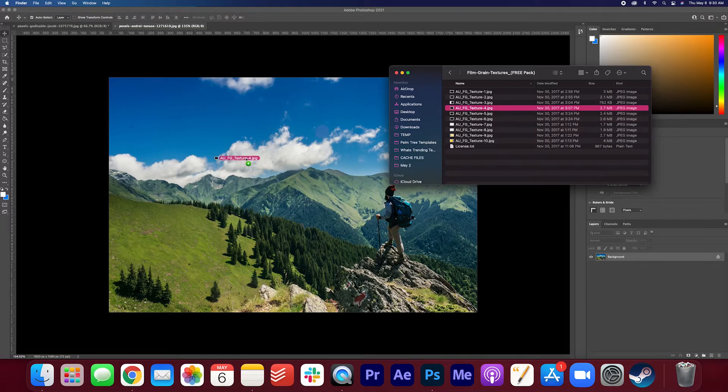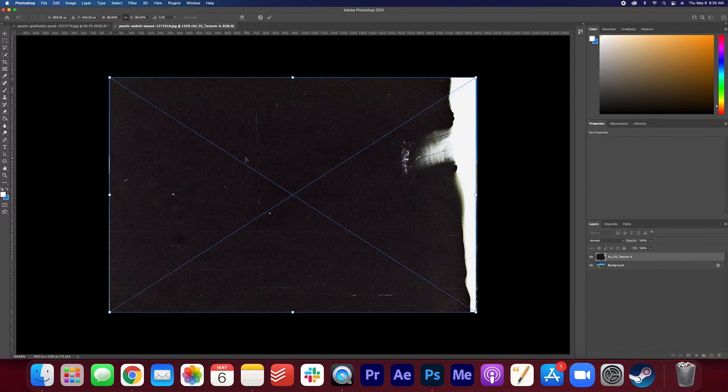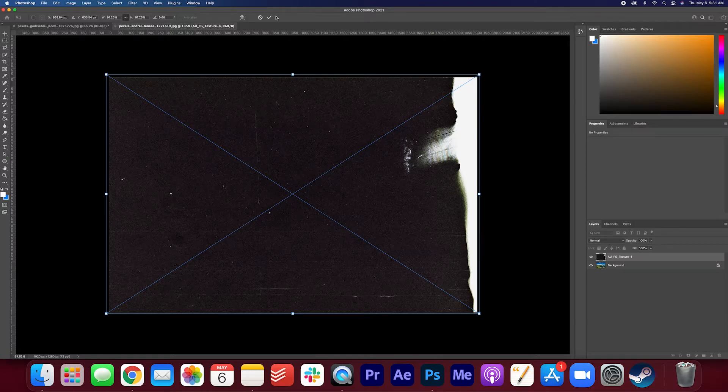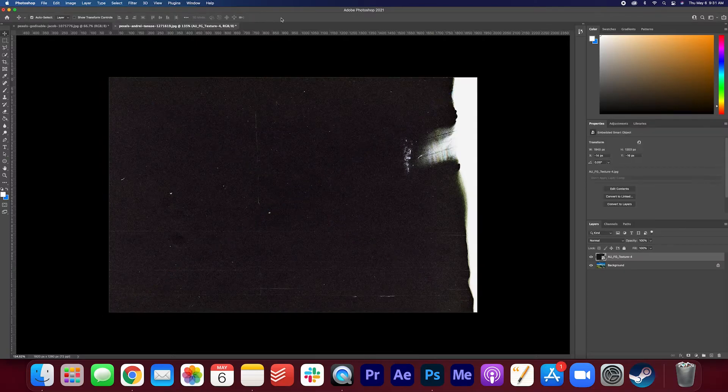So let's drag this on top. And you can see that there's a little bit of picture on the edges, so I'm just going to make sure that this overlay covers the entire photo. Press the check mark when you're done.